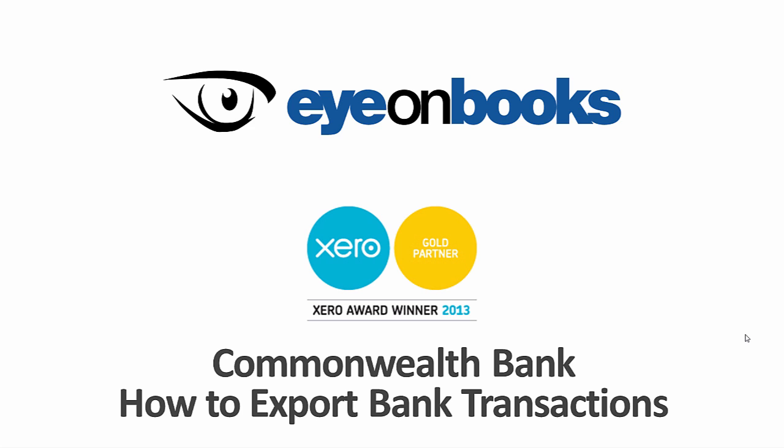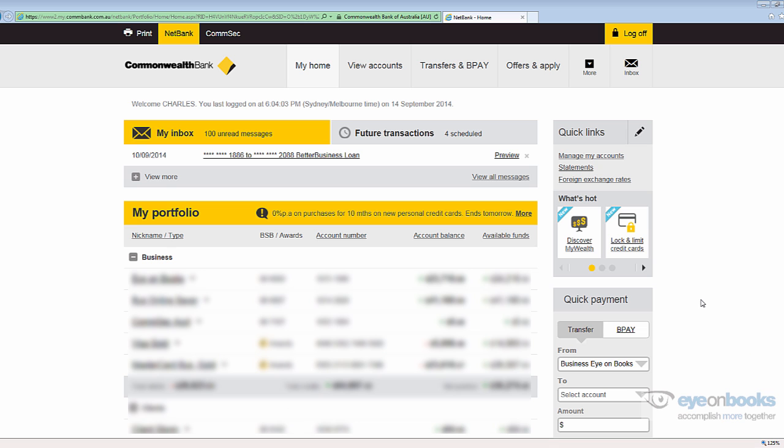When setting your business up in Xero, you'll need to export bank transactions from your bank. Because each bank is different, our clients are often not exactly sure on the best way to do this, so we've created a series of quick helpful videos for each major Australian bank. This video will show you the steps required to export your transactions from the Commonwealth Bank in the best way to suit Xero.